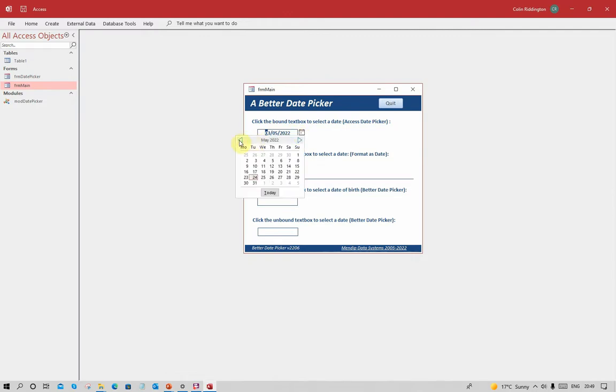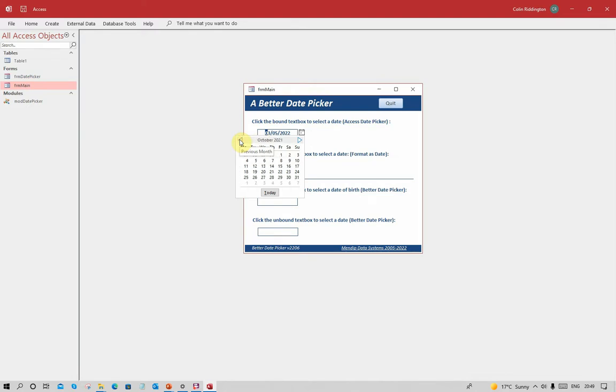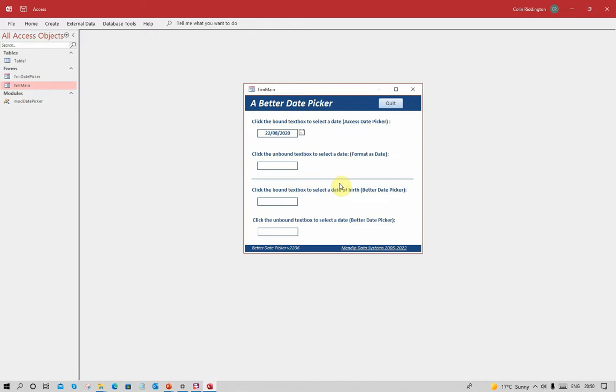We can change months easily enough but only one at a time. You can imagine how long that's going to take to get to 1985 - hundreds and hundreds of clicks. It's very tedious. There is no way of simply changing the year on its own.